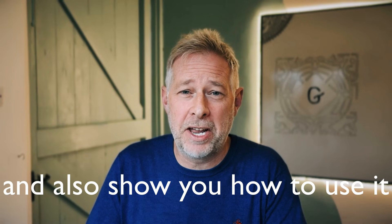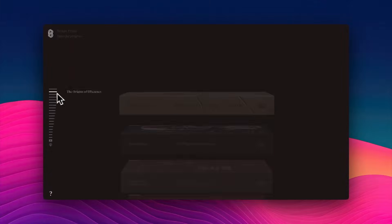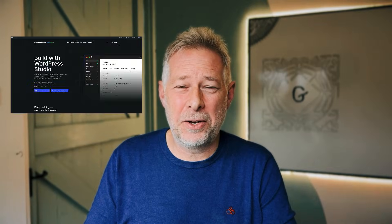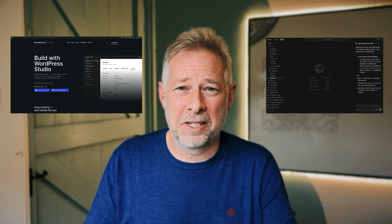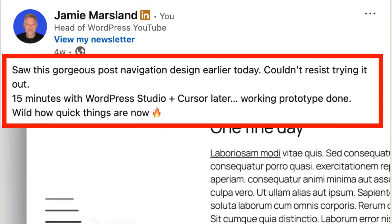But first, here's the incredible story of how it was built. A few weeks ago I was browsing the internet and I saw this beautiful navigation on a website called Strike Press, which is a WordPress website. I thought that would look lovely on my site, so I quickly fired up WordPress Studio and Cursor and built a WordPress plugin in about 15 minutes, then posted the results on LinkedIn: 'Saw this gorgeous post navigation design earlier today, couldn't resist trying it out. 15 minutes with WordPress Studio and Cursor later — working prototype done. Wild how quick things are now.' The LinkedIn post got a great reaction.